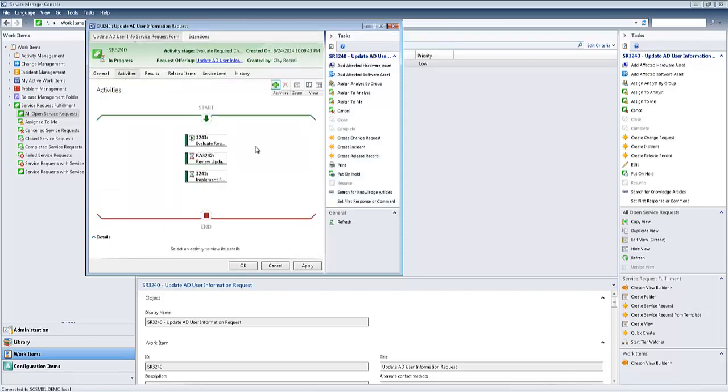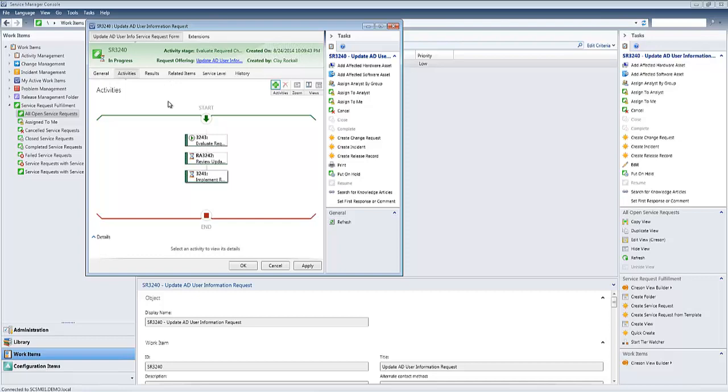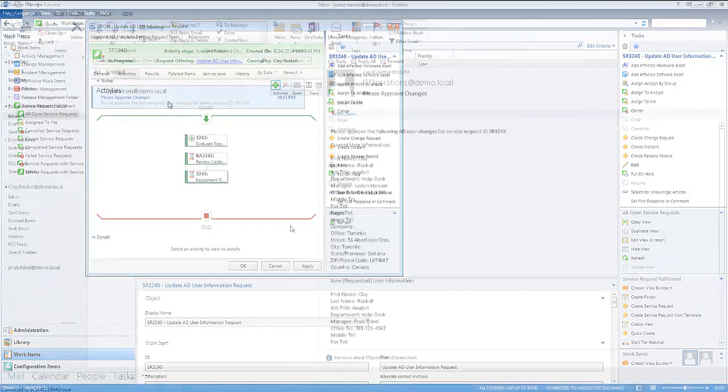So as you can see here, the first step is to evaluate the changes. Second step is for the manager's approval for him to review those changes and approve it. And the third one, of course, is to implement those changes and send the email off to the user. So what we're going to do here, we're going to pause for a moment and let this process, and in the next step we'll come back.